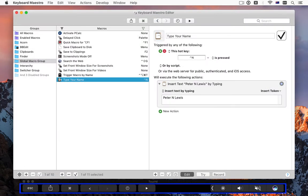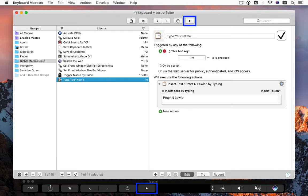The editor includes basic touch bar support, including the new run button to trigger the current macro.